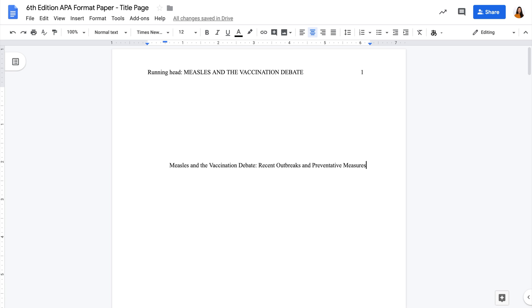Third, include the author name in full — so the first, middle, and last name. If there is more than one author, the names should be in order of contribution. Don't include titles or degrees.